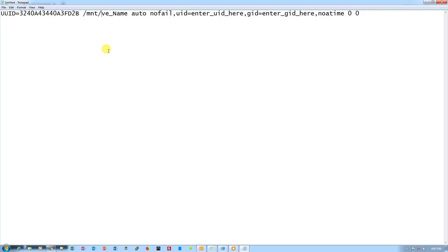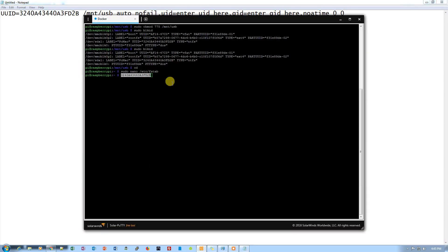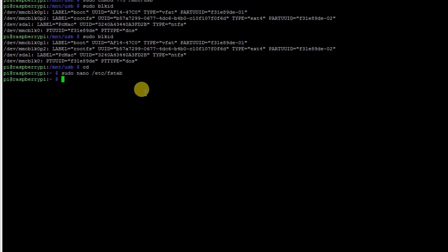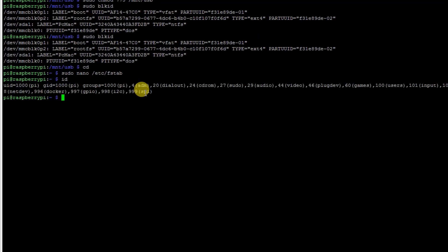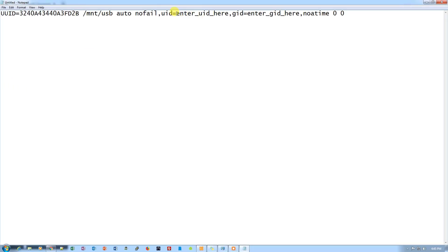Then we need to put the folder name here. The name that we use is USB. Then we need to enter the UID and GID. To find the UID and GID, what we need to do is type ID here. Let me just remove it from here and ID. And our UID is 1000 and GID is 1000 as well. So let's go ahead and change them.